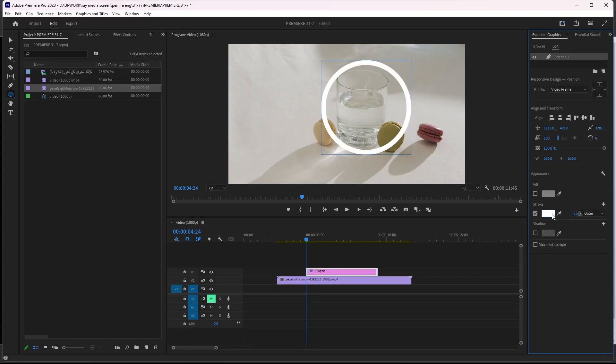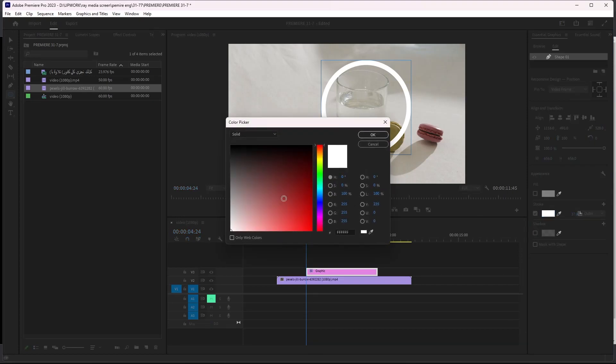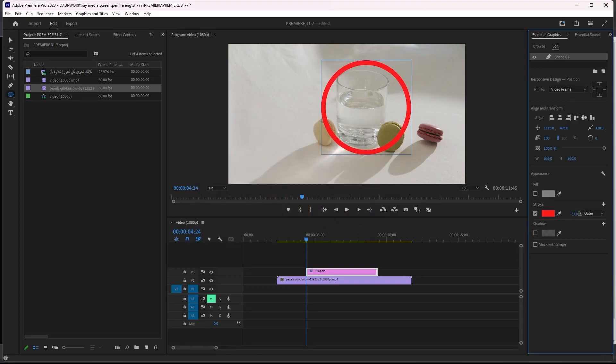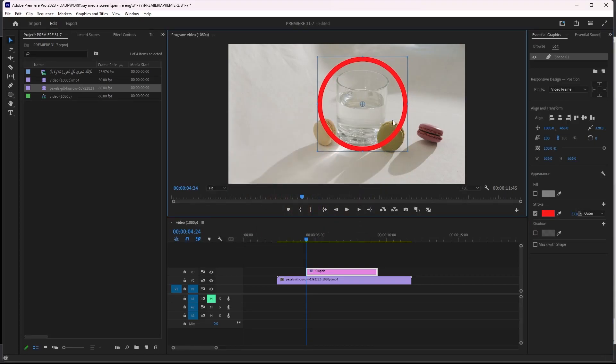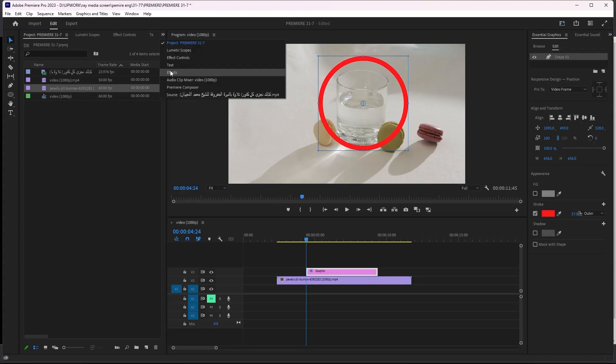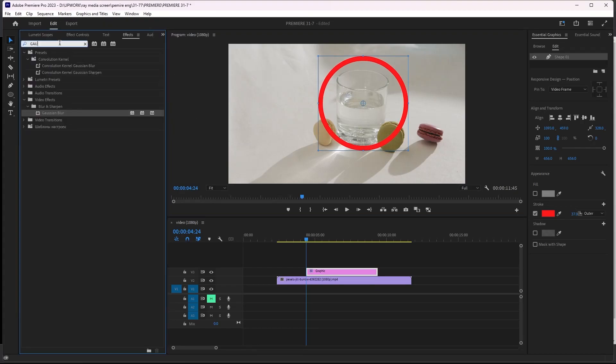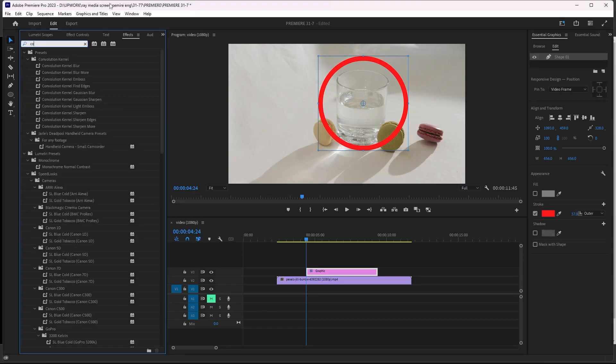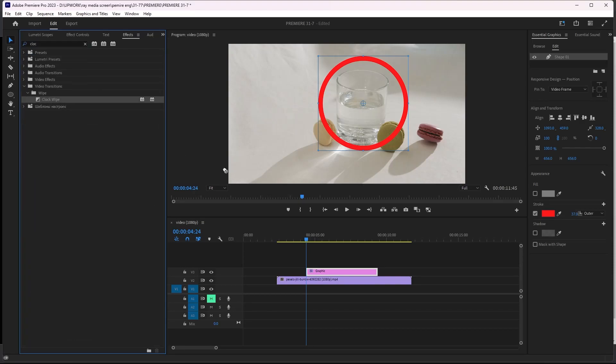After that, we can change the position. I think it's okay now. Then I can go to the Effects tab and search for Clock Wipe.